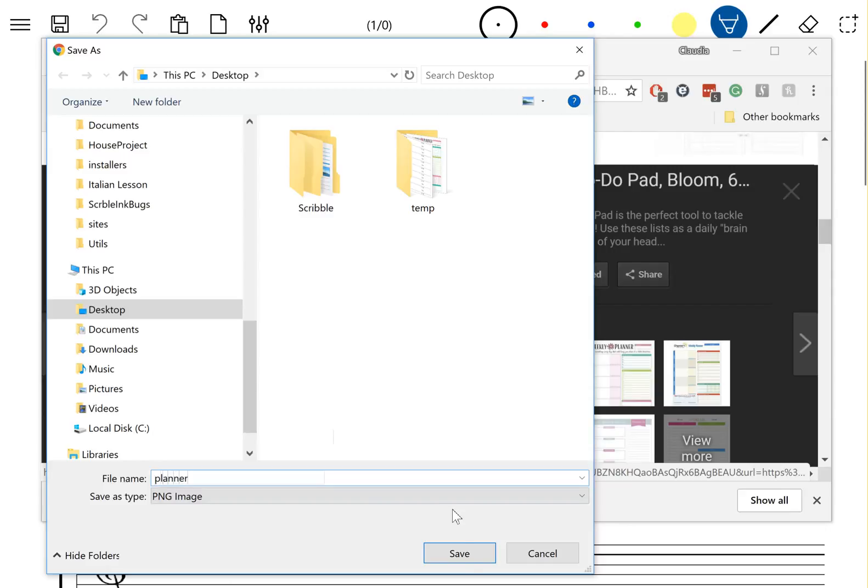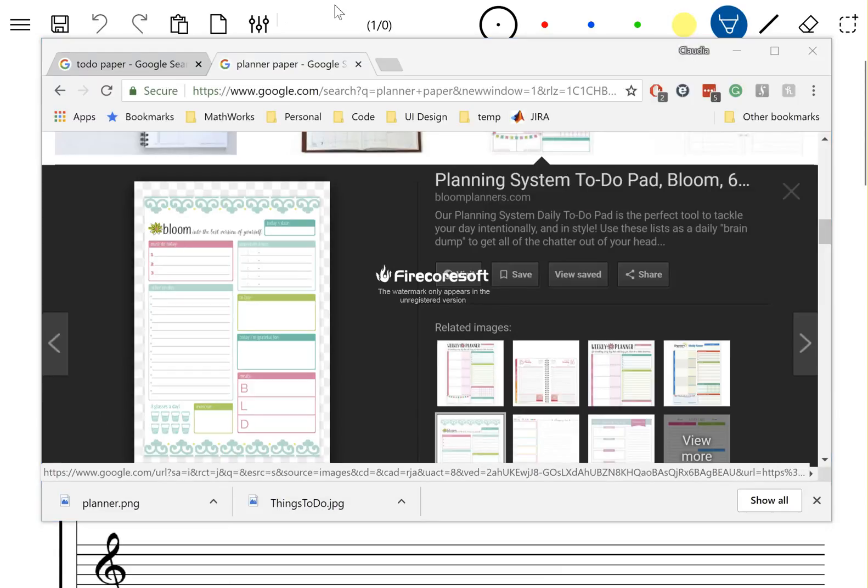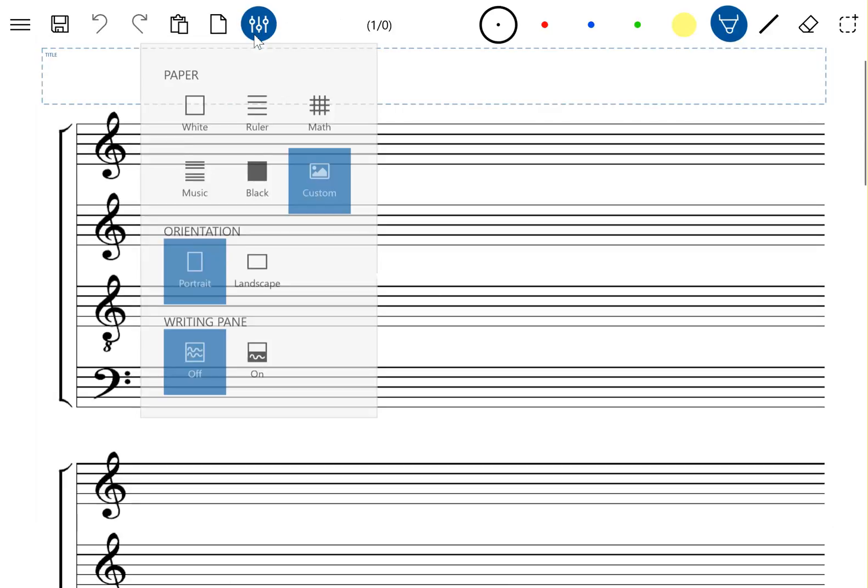Now these images are on my desktop. You can see them here, and now let's see how to use them.